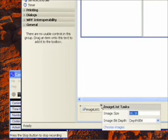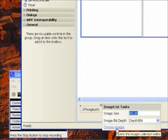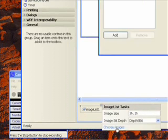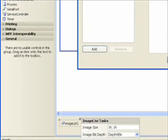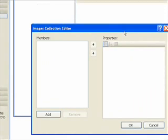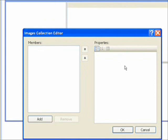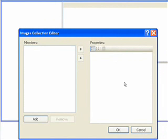If we click the common task pop-up, we want to go over to choose images. This brings up the image collection editor.